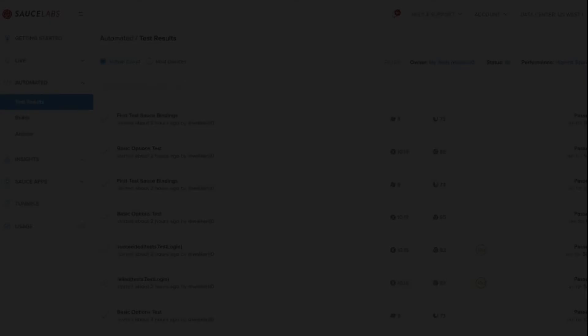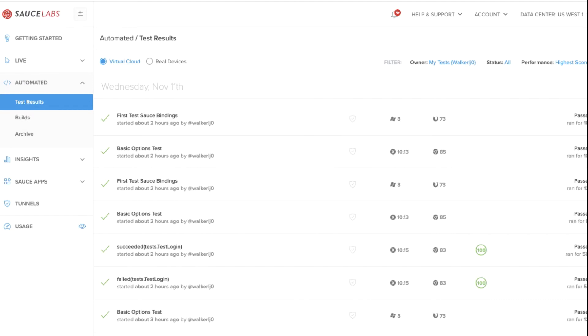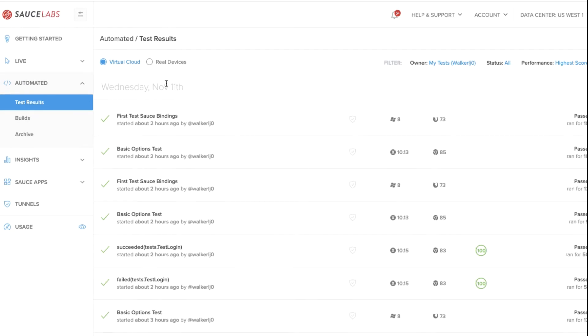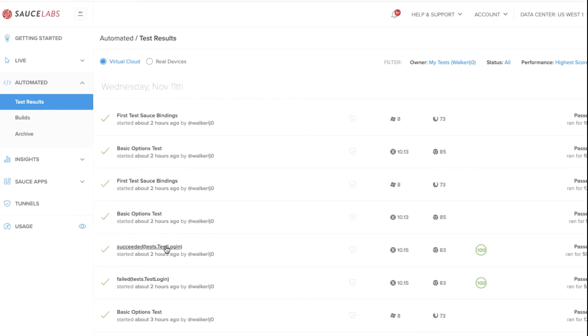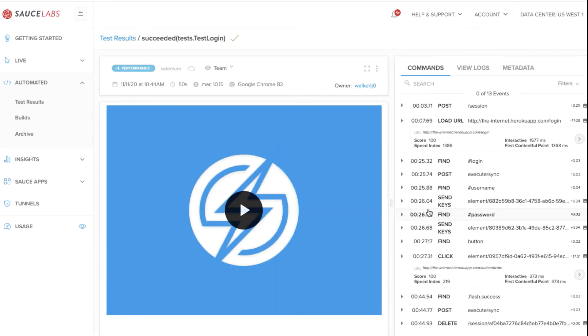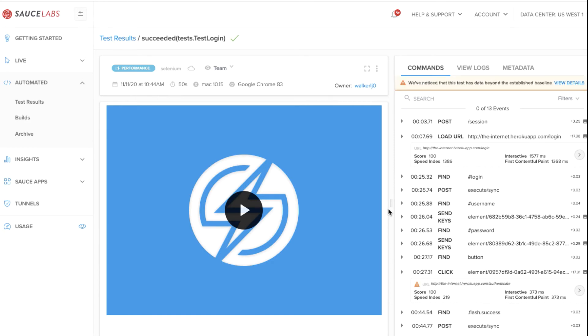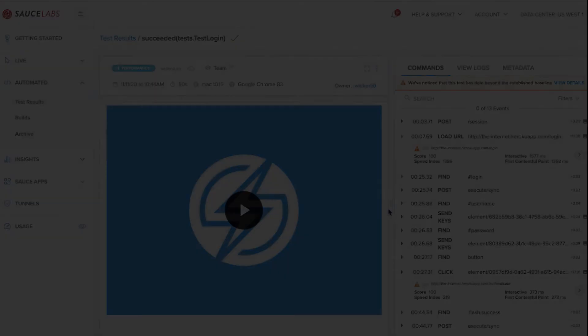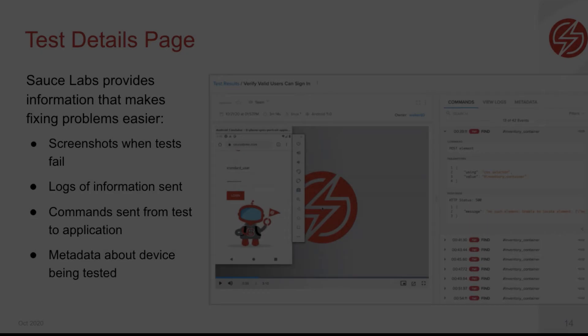Now let's take a look at the test details page, where you can get information to better understand your test results. From the automated tests page, you can click on any one of your test names to access the test results page. You can easily share this URL with anyone in your organization to better coordinate your testing efforts.